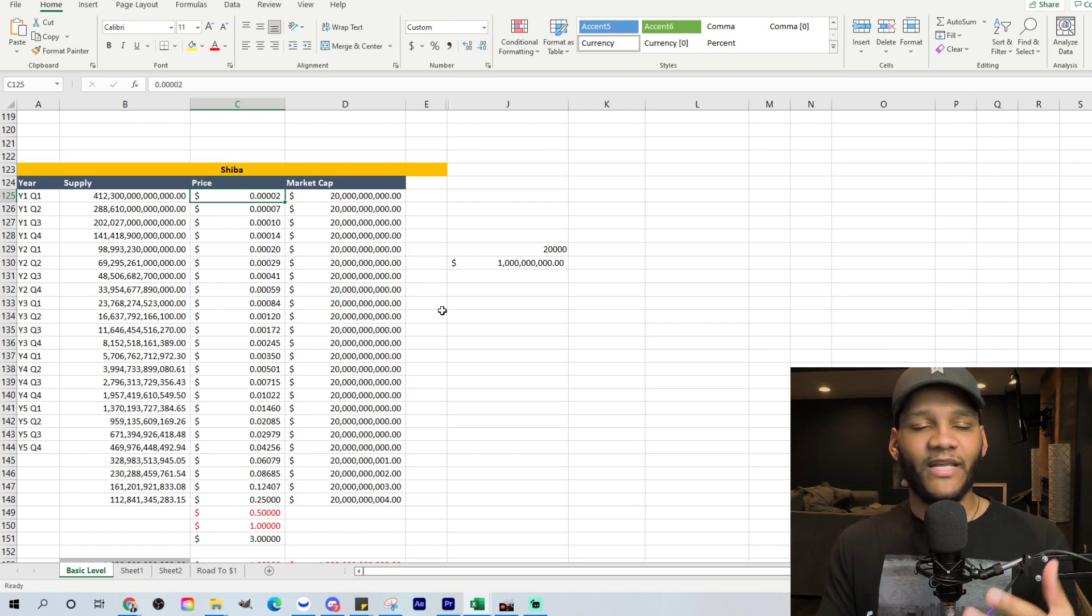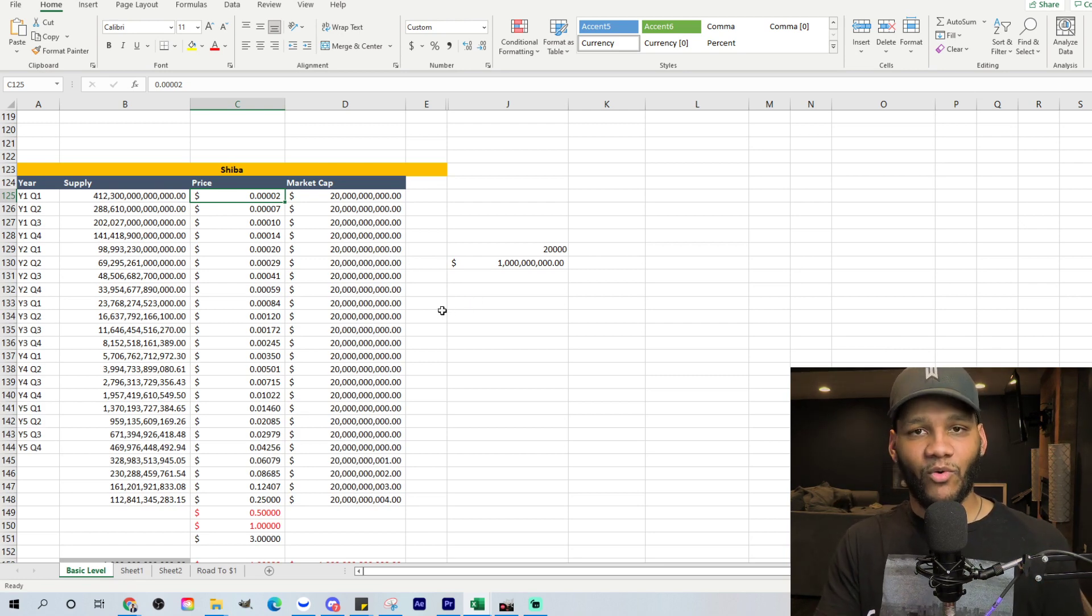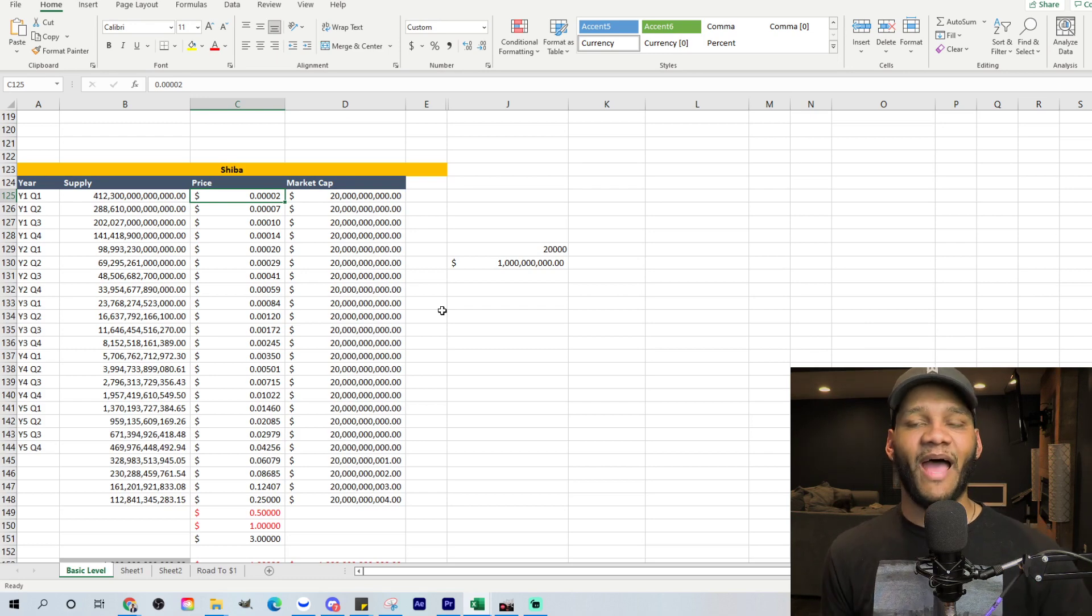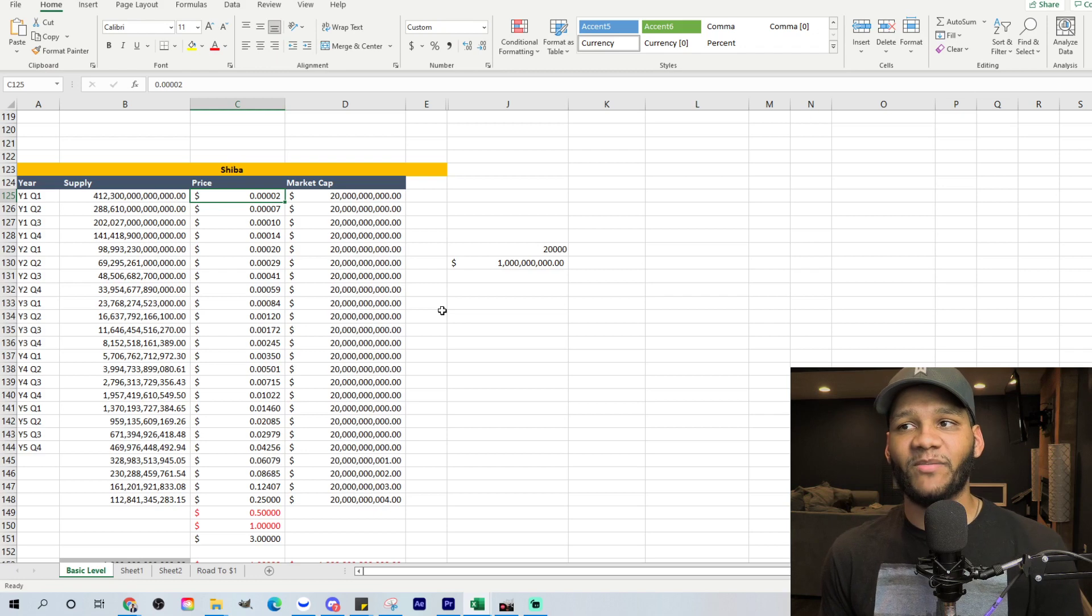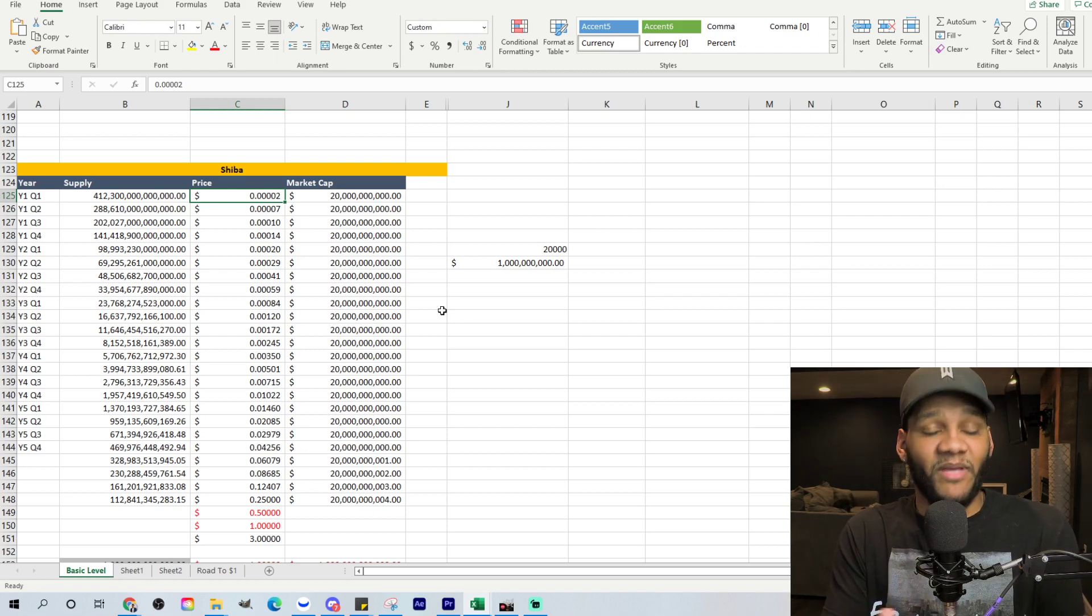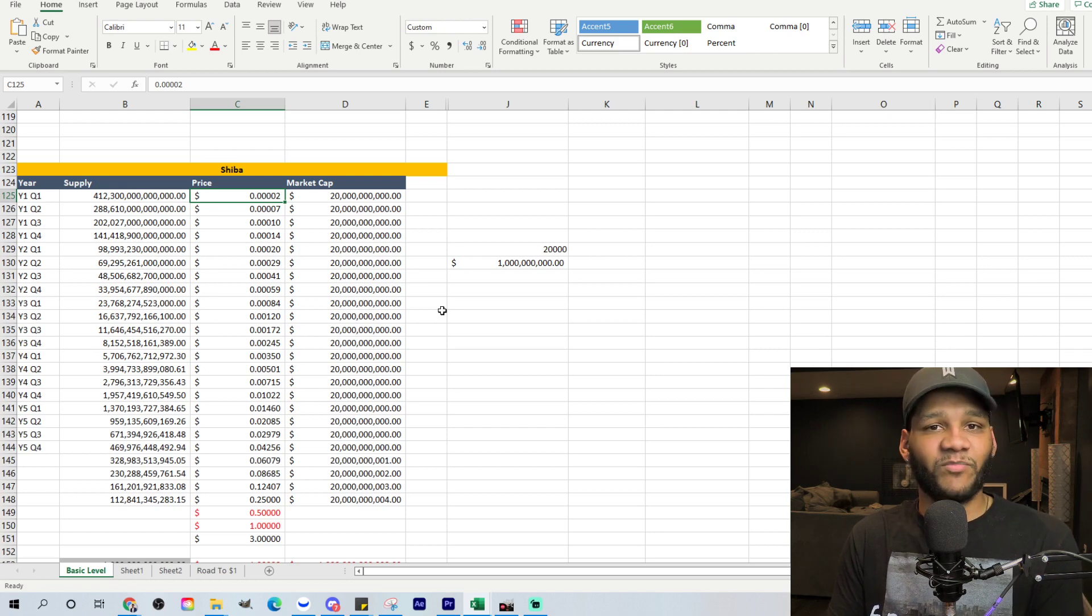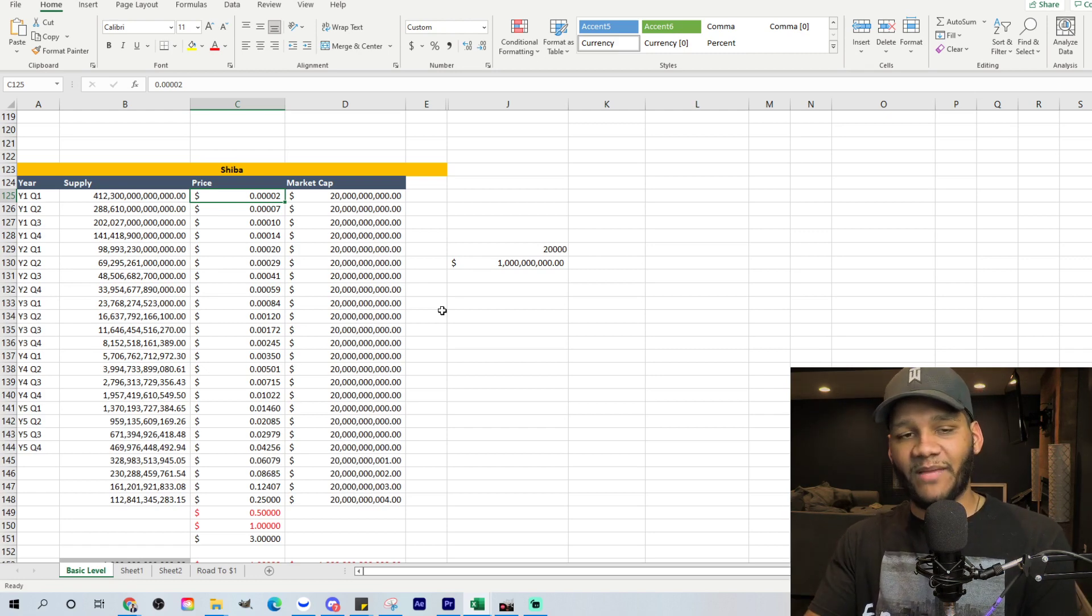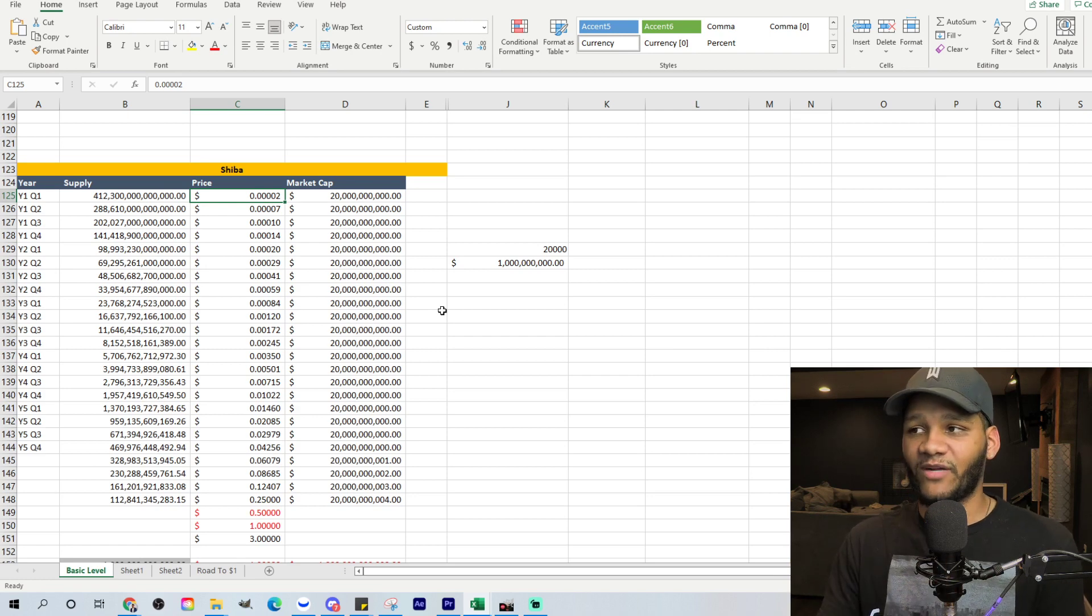When you start to get a lower price, you're able to buy more and more and burn off those coins. It doesn't matter how many dollars you're burning off. It matters about how much in Shiba Inu coin you're burning off itself. So if it costs less per coin, then the same dollar amount that you had will be able to buy more coins.